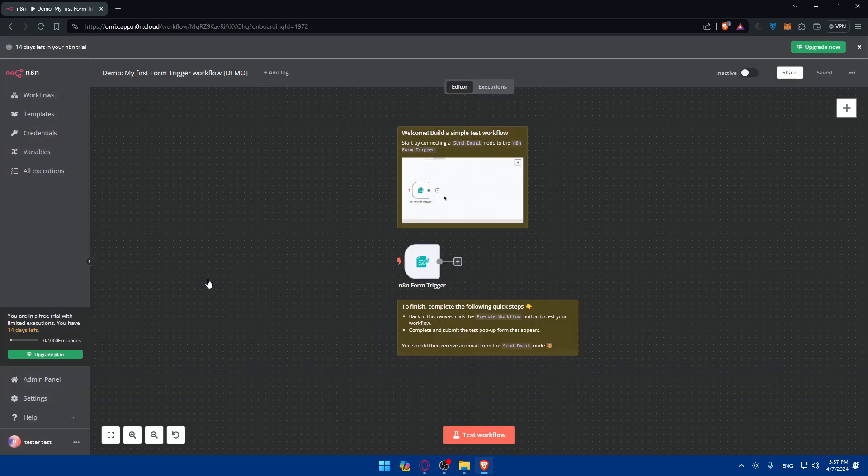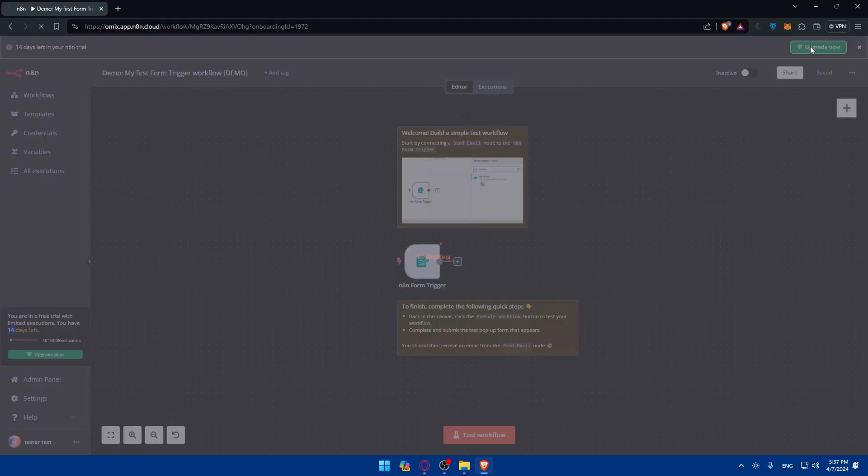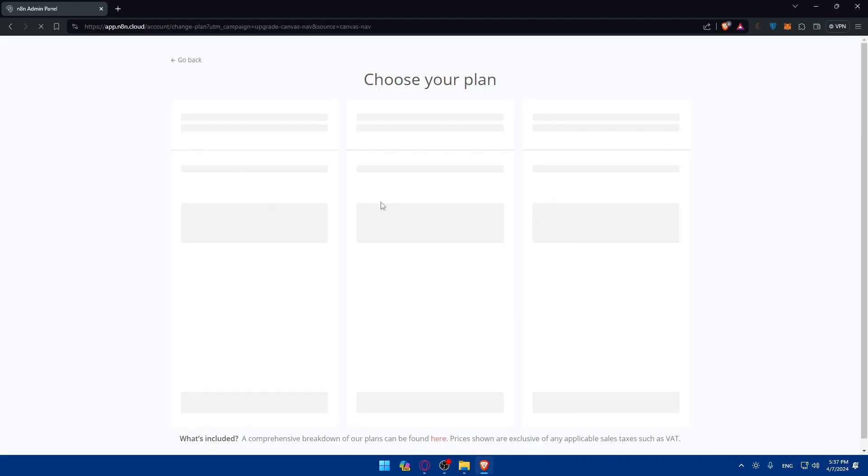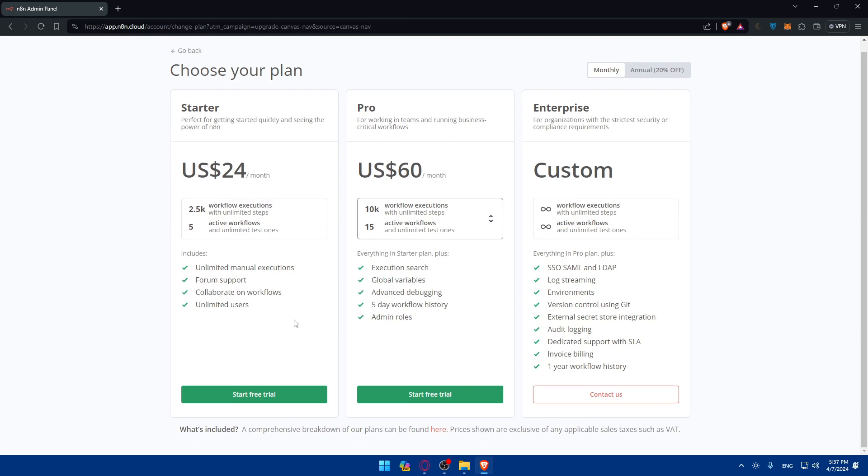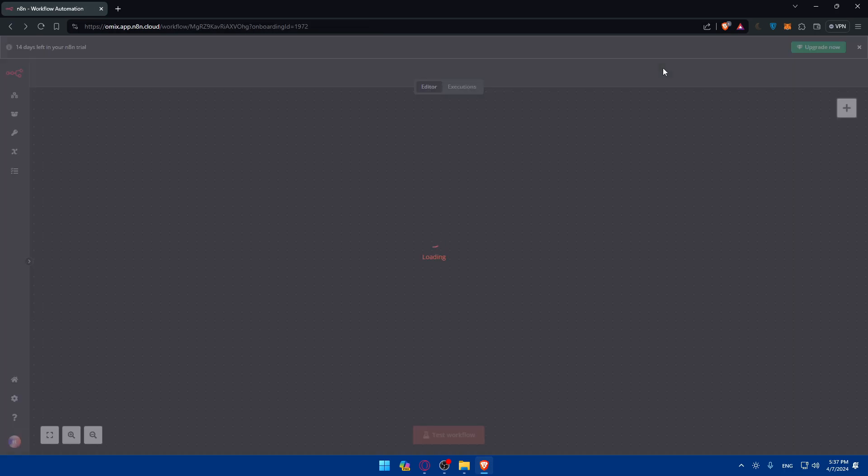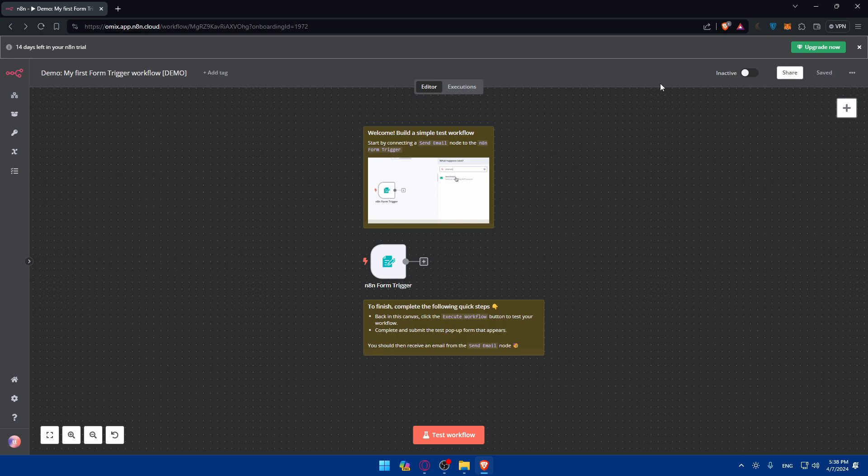Once you do so, you will find yourself here. First, you will have 14 days free trial. After that, you'll have to start paying. If you click on upgrade now, you will see the prices. This is the starter price, pro price. Whatever suits you, you can start with it. If you pay annually, you will get a 20% discount.